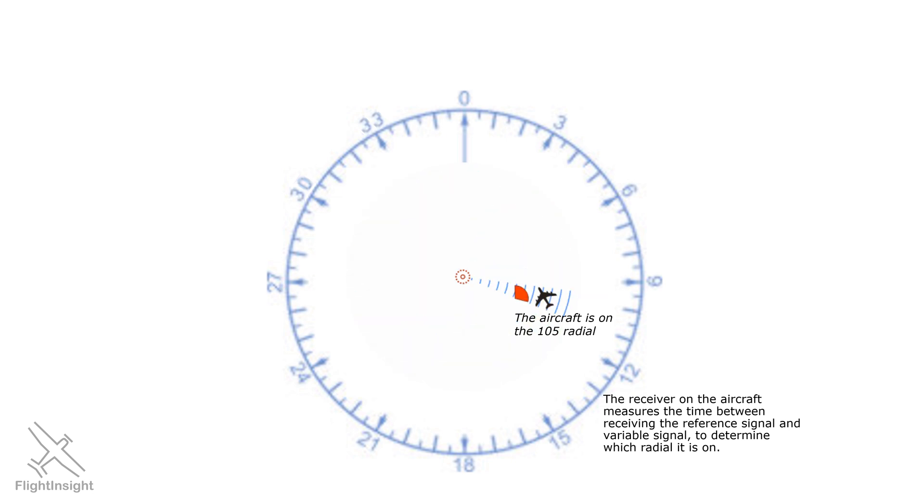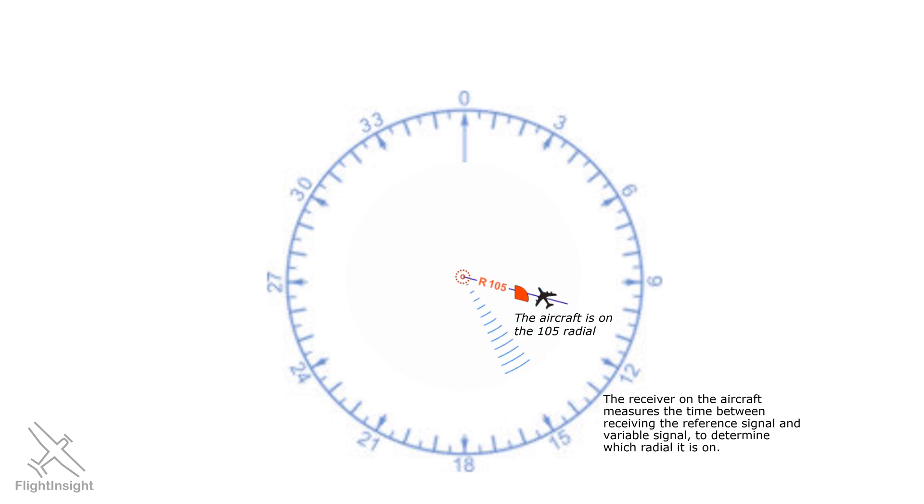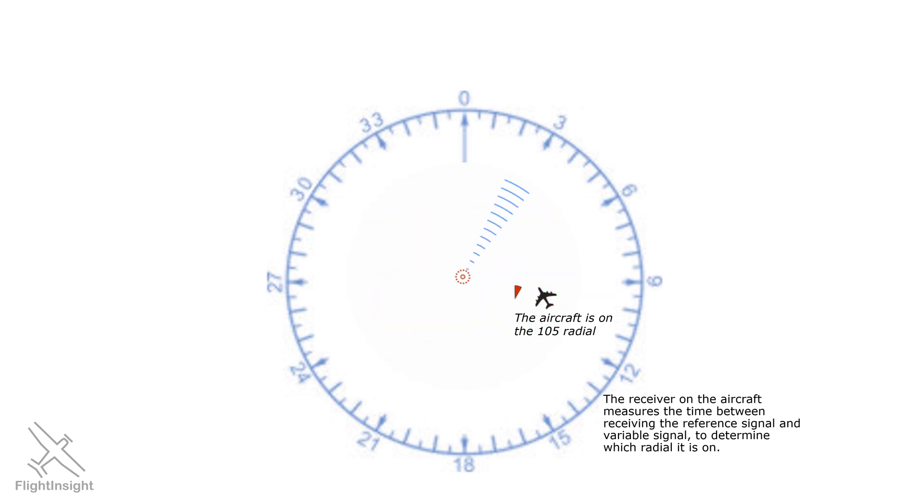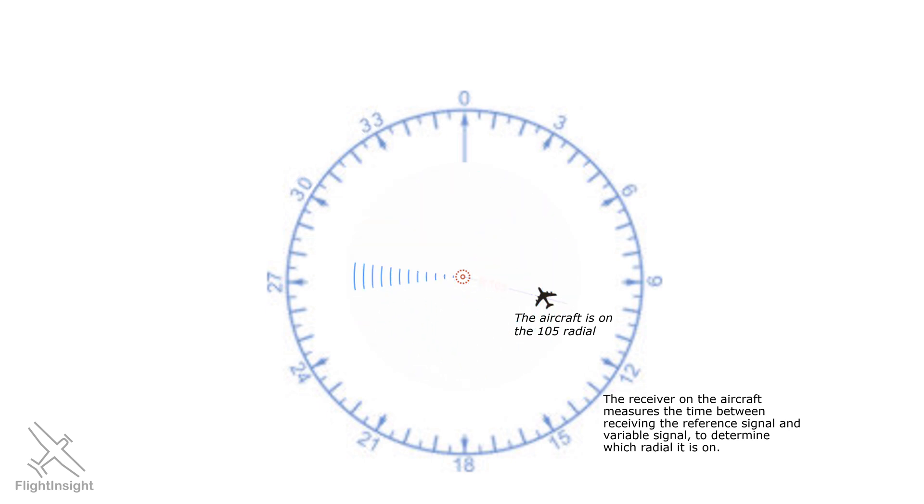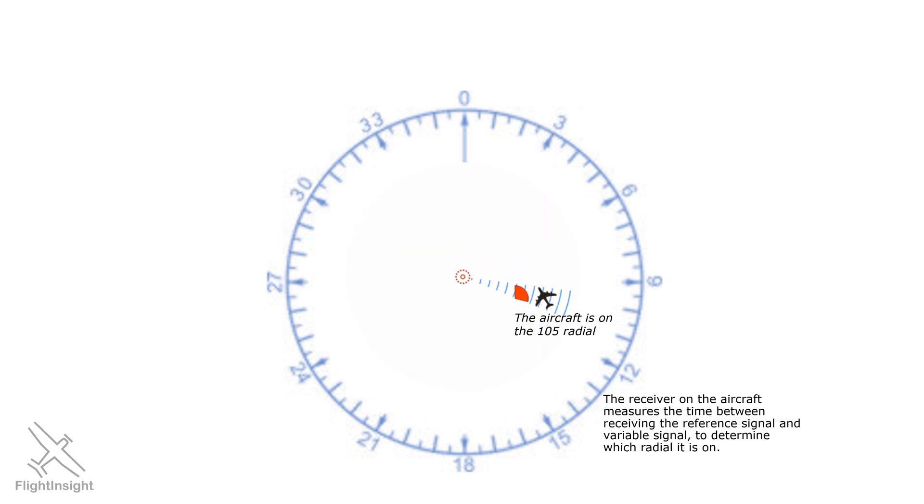The reference signal, in light green, is timed to pulse out in all directions when the variable signal, in blue, is aimed at magnetic north. If your aircraft were on the 360 radial, in other words, you were on that line pointed away from the station towards magnetic north, you would receive both of these signals at the same time.